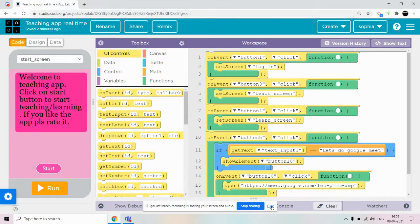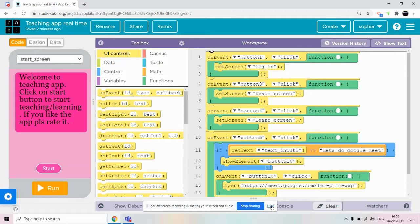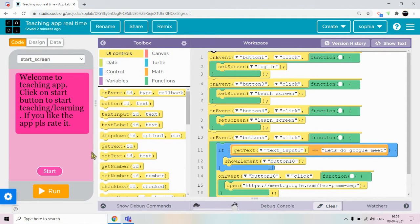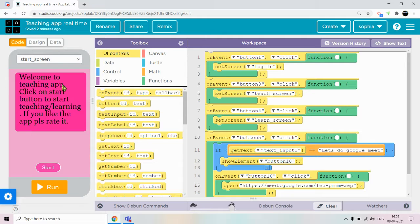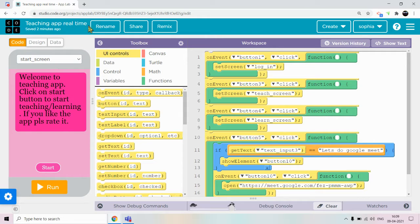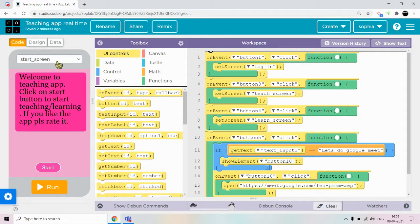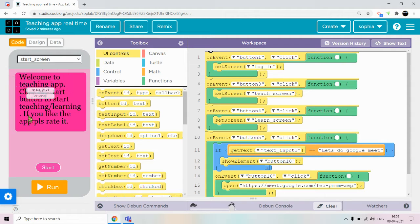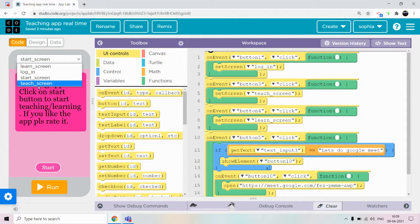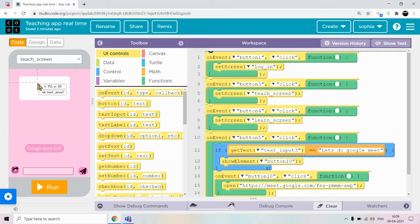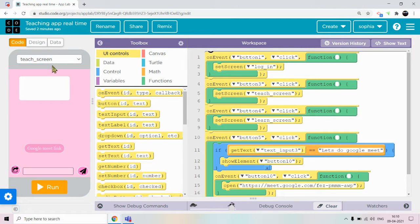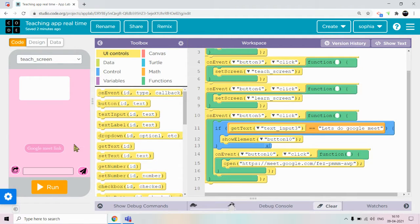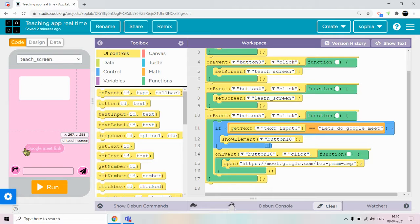Hello everybody, welcome to Shubhangi's Coding World and a Magical World. So today we are going to create teaching app real-time part 2. In part 1 we have designed all these screens, and today we are going to do the code with data using data tables.